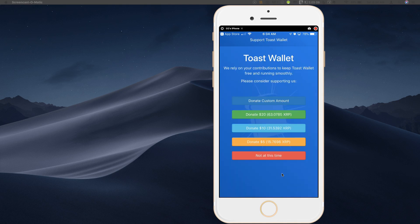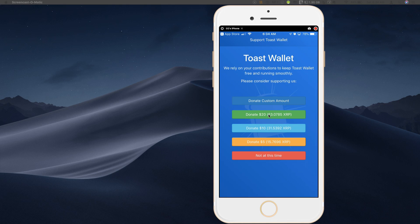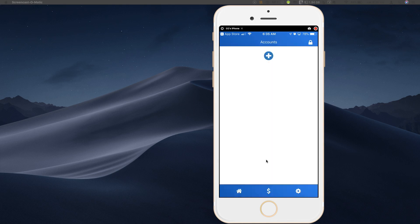This is going to take you to this home screen. And what this will show you, they put this up front. This helps keep the project going that you can donate to the toast wallet project. They have different amounts of XRP that you can donate, or you can just skip through this screen with this bottom option and click not at this time. All right. And you're greeted with this screen at the very beginning when you finally get into your account.